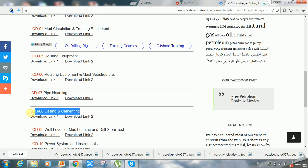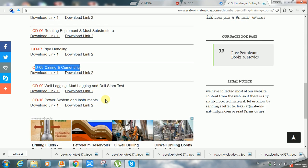We also have logging, mud logging, and well logging. The drill stem test gives information about the presence of hydrocarbon at a definite depth. The last one, volume ten, is about the power system instruments. We need a lot of huge power to supply and support the drilling to be completed, as it is complicated and needs a lot of energy.